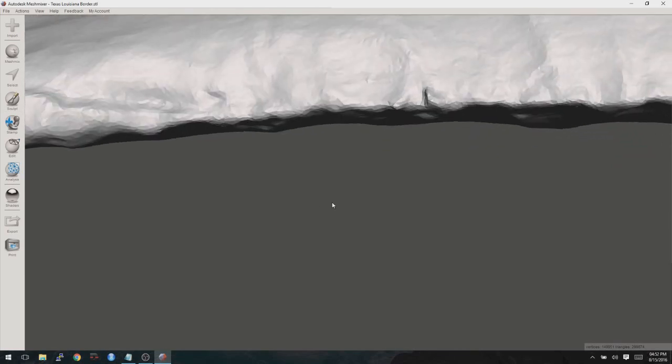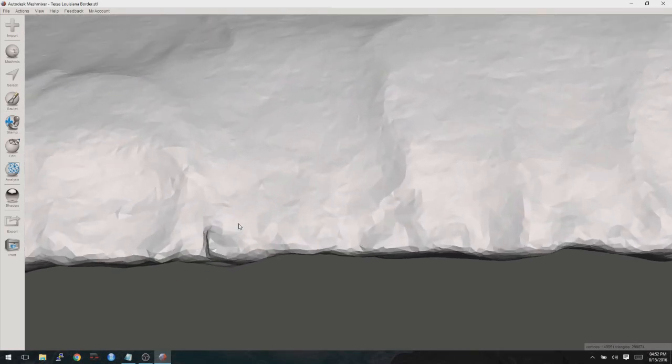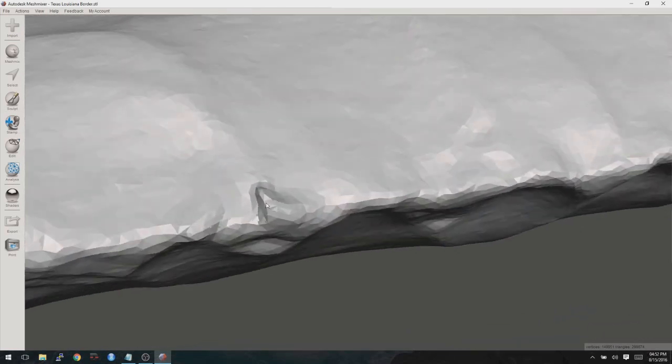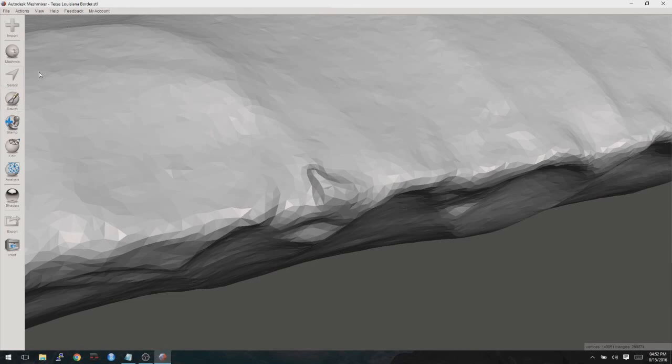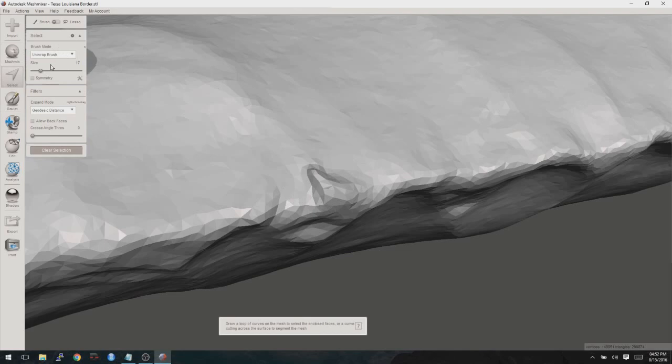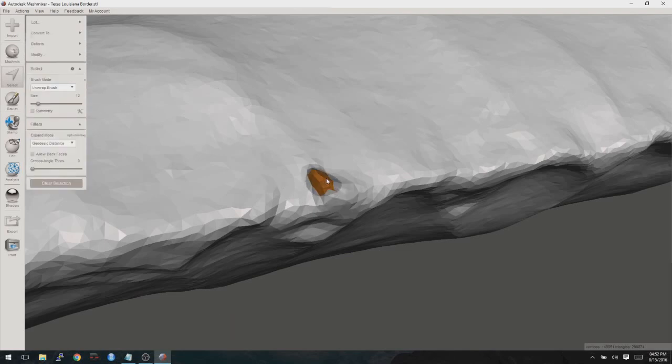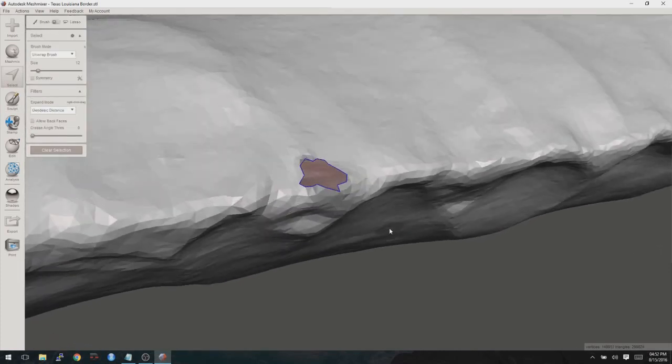Now we're going to continue to go around, look for any other issues. There's one more there. Let's go ahead and fix this guy. And again, with these that really stick out a lot, a lot of times it's easier to just select them and delete them and then have the software fill in the hole flat. There we go.